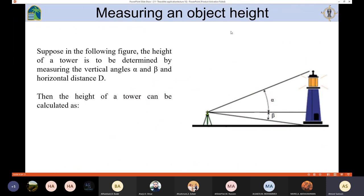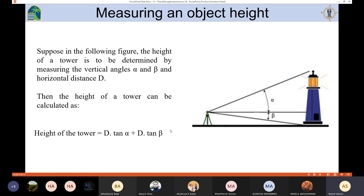We can also determine the height of an object such as a tower or building — specifically the distance from the base to the top. For this we need the value of alpha and beta, and the horizontal distance d from the device to the building. In this application we don't need the instrument height or a benchmark. The device can be set up on any convenient point as long as we can see both the highest and lowest points. The height equals d times tan(alpha) plus d times tan(beta).